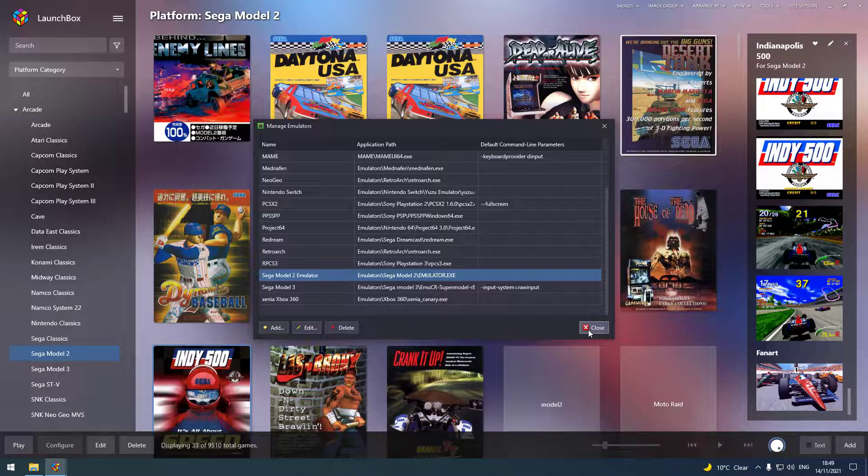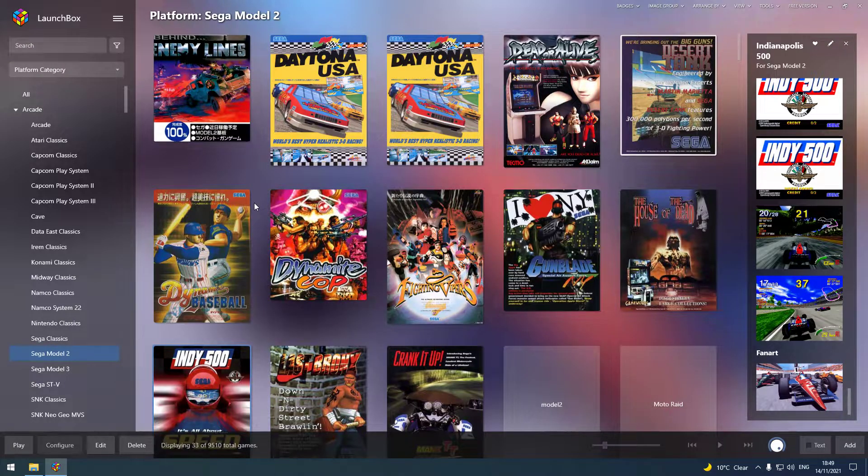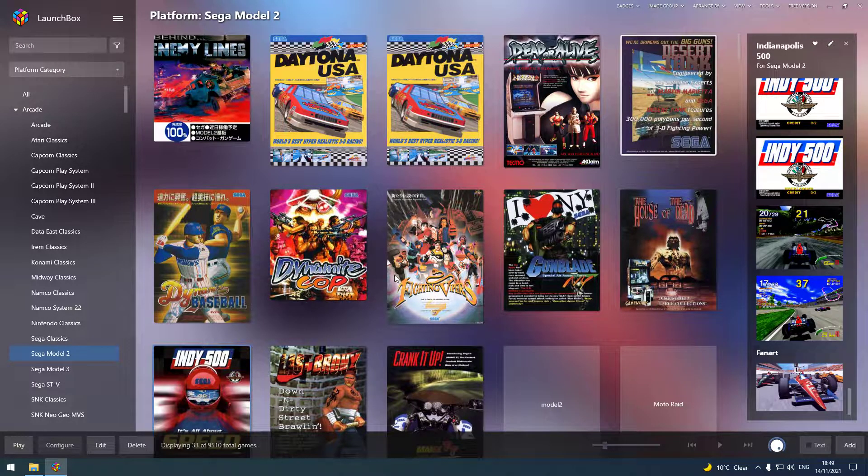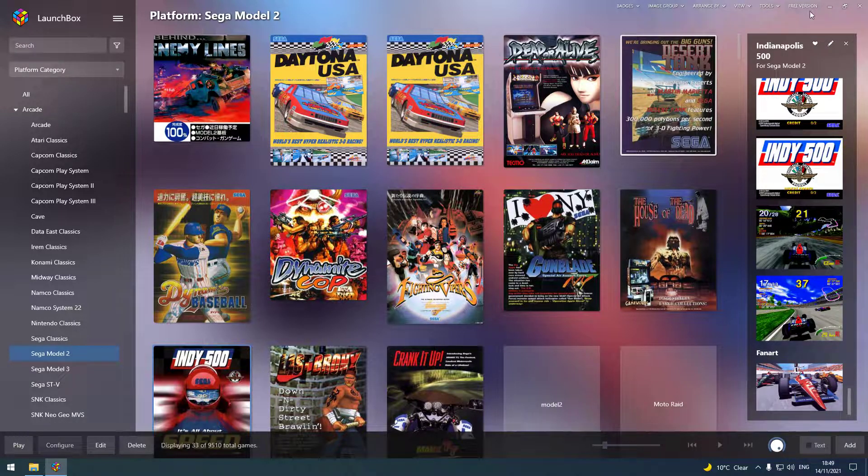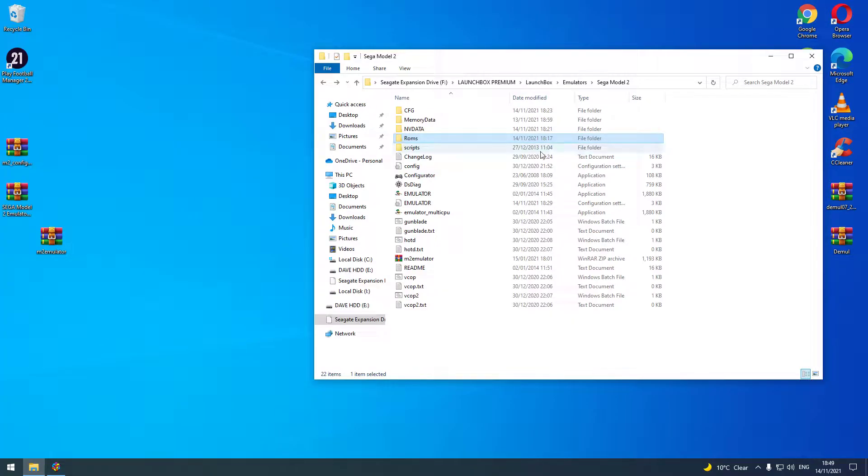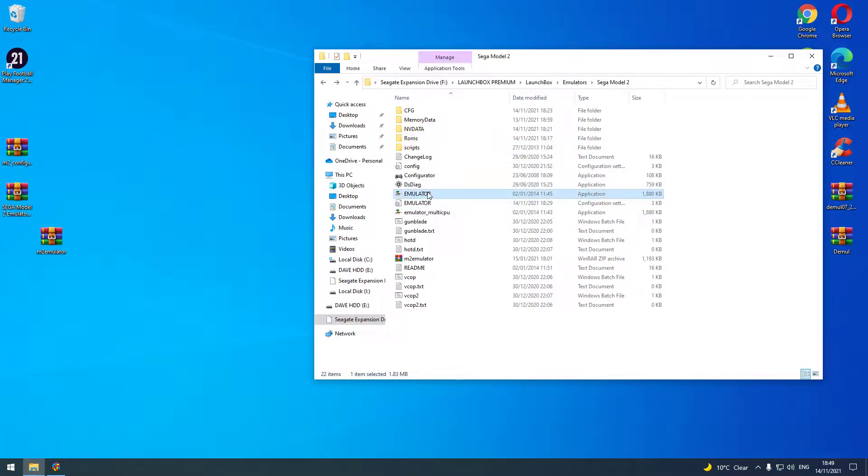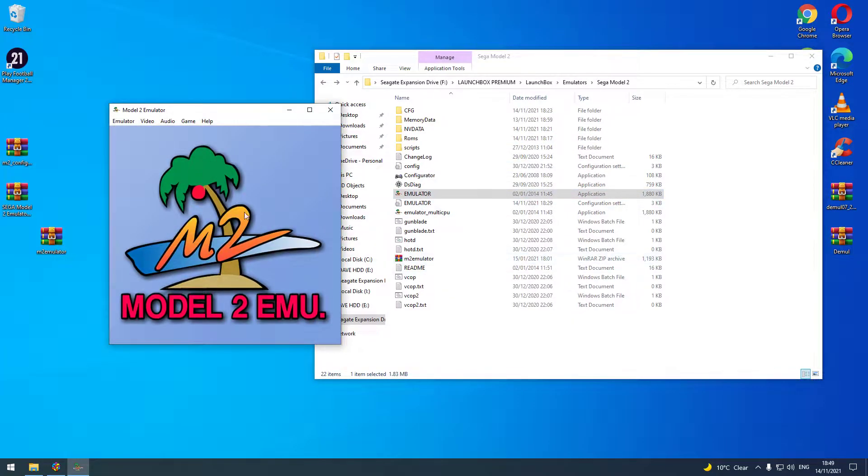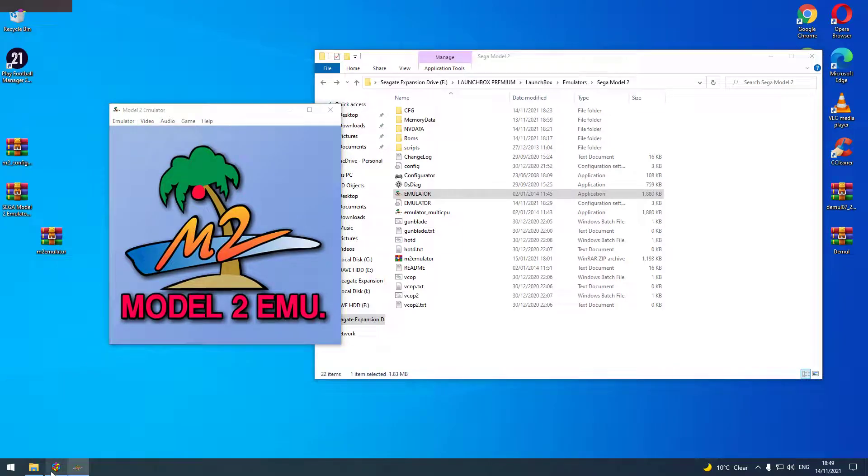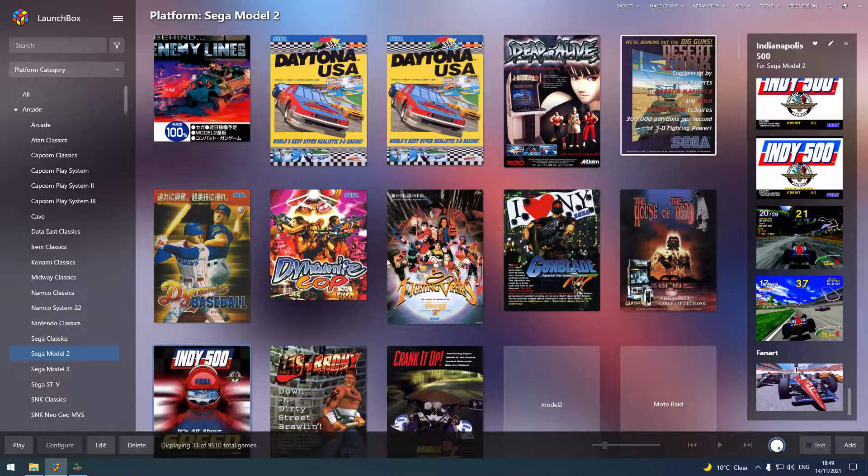Click OK and then close, and that's the Sega Model 2 emulator in on LaunchBox. Now we'll go back to your emulator. What you'll need to do: let's click on it, open it up, set some things up. Click on the auto switch to full screen. What that does is as soon as the game loads, it goes into full screen, which is going to massively help on your LaunchBox.